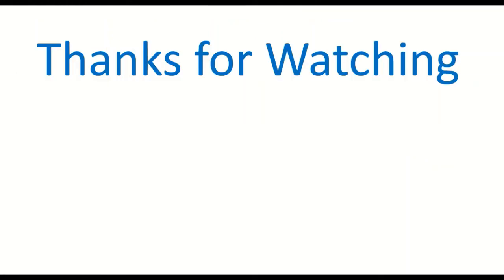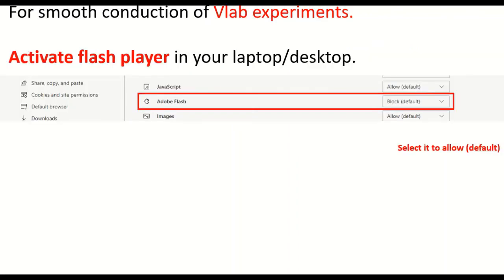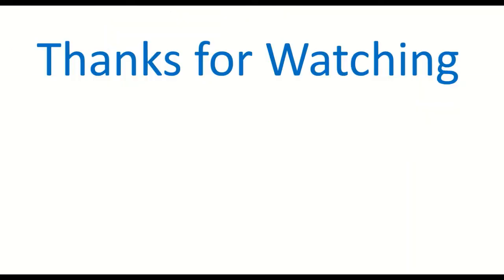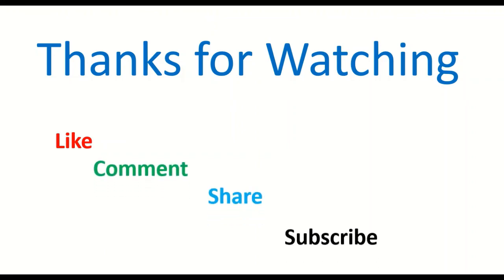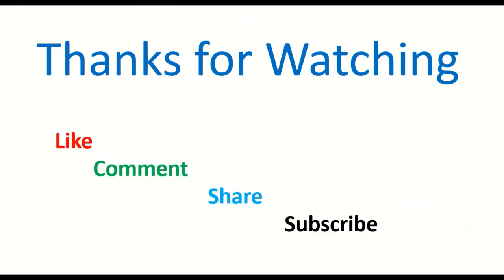So this is how you create a VLab account and use it to perform a lot of experiments across various options. If you really want to learn, sky is not the limit — you can learn a lot. Happy learning! Thanks for watching. If you liked the video, please click like, comment, share it, and don't forget to subscribe.